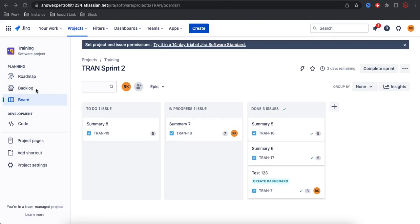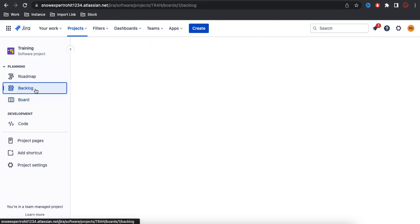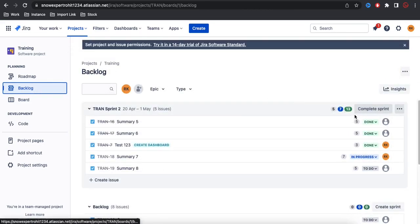If I go back to the backlog, under the backlog you can see 13 points is completed, seven points is in progress, and five points is To Do.